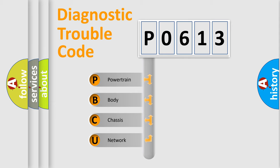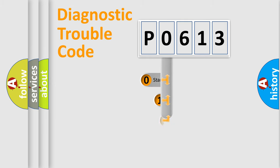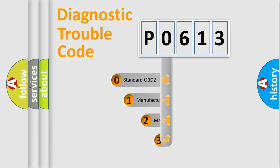We divide the electric system of automobile into four basic units: powertrain, body, chassis, network. This distribution is defined in the first character code.